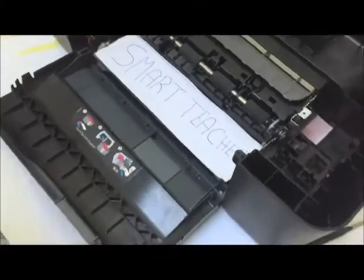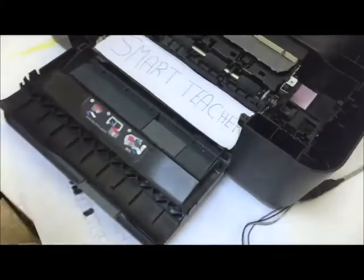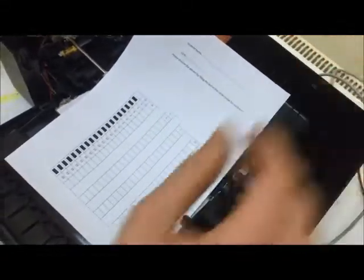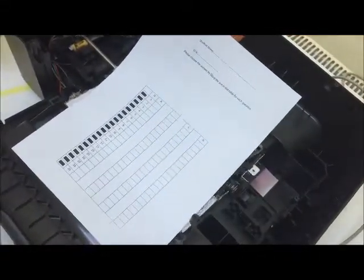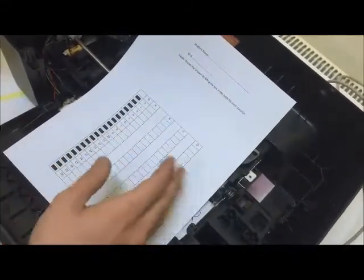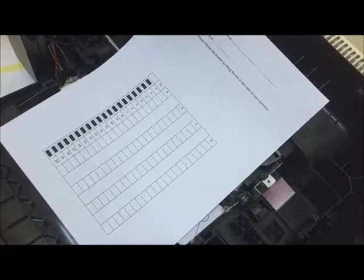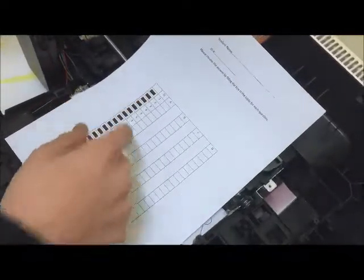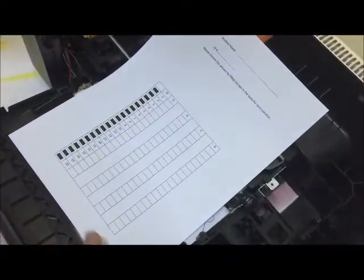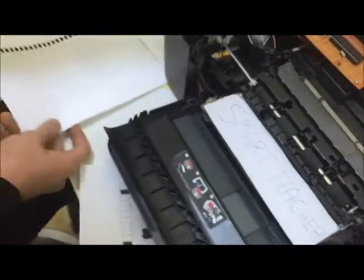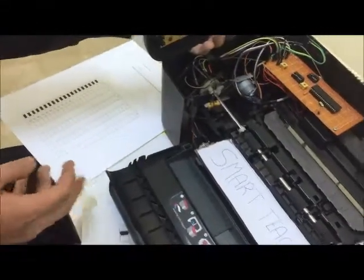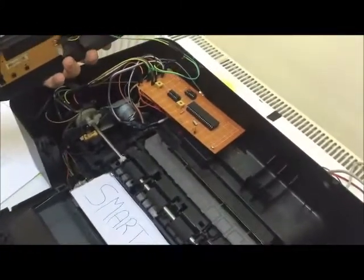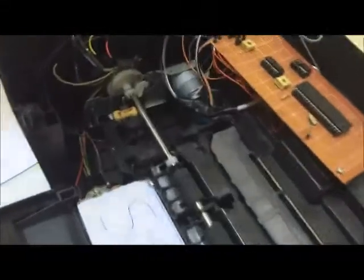So now, this is the format that we have made for our project. We're having A, B, C, D for 20 questions per exam. The black dots are the reference port to have the feedback for our DC motor, because when we hacked the printer, we had difficulty using the built-in feedback system.